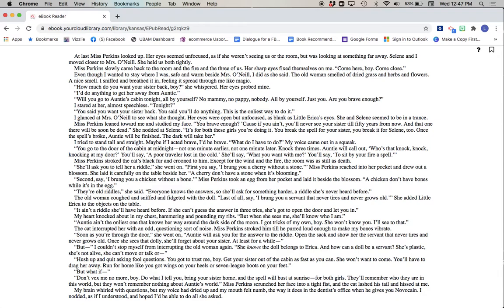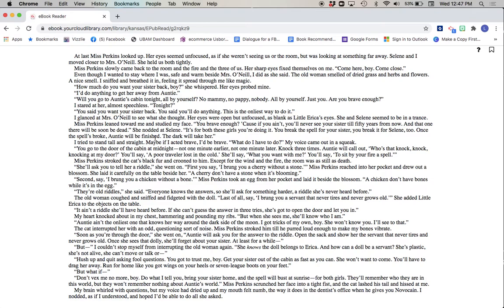I glanced at Mrs. O'Neill to see what she thought. Her eyes were open but unfocused. As blank as little Erica's eyes. She and Selene seemed to be in a trance. Miss Perkins leaned toward me and studied my face. You brave enough? Because if you ain't, you'll never see your sister till fifty years from now. And that one there will soon be dead. She nodded at Selene. It's for both these girls. You're doing it. You break the spell for your sister. You break it for Selene, too.